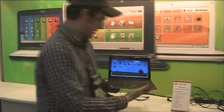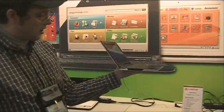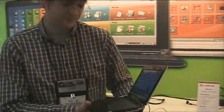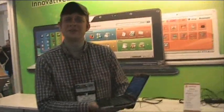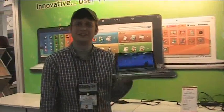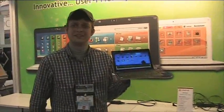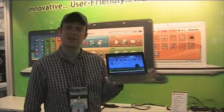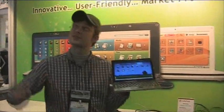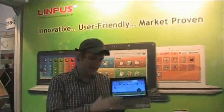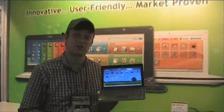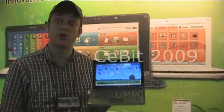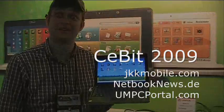All I can say is wow, it looks cool. So this is Sascha, CeBIT, Linpus booth, with the anonymous netbook. It looks really, really pretty good.